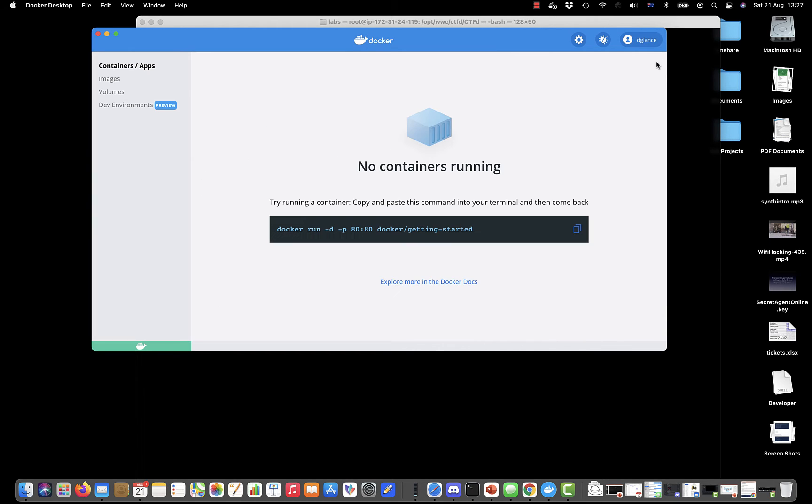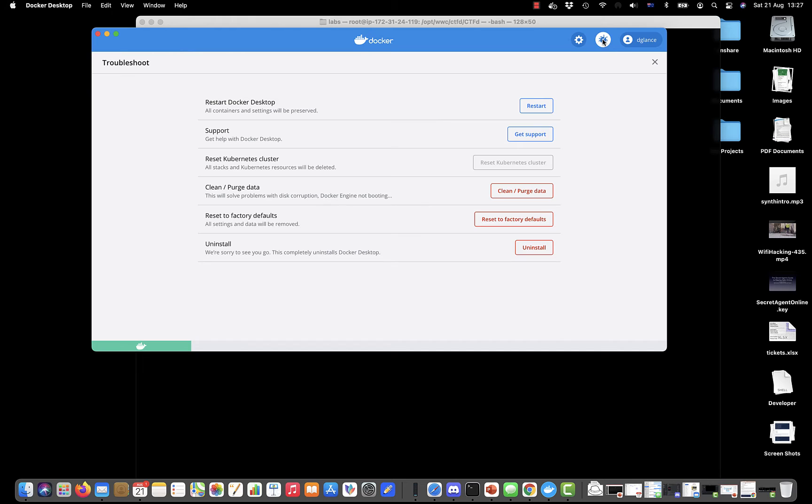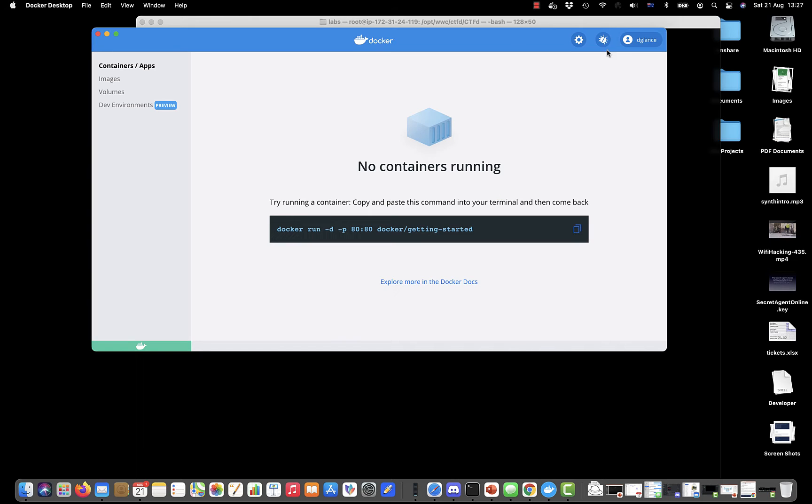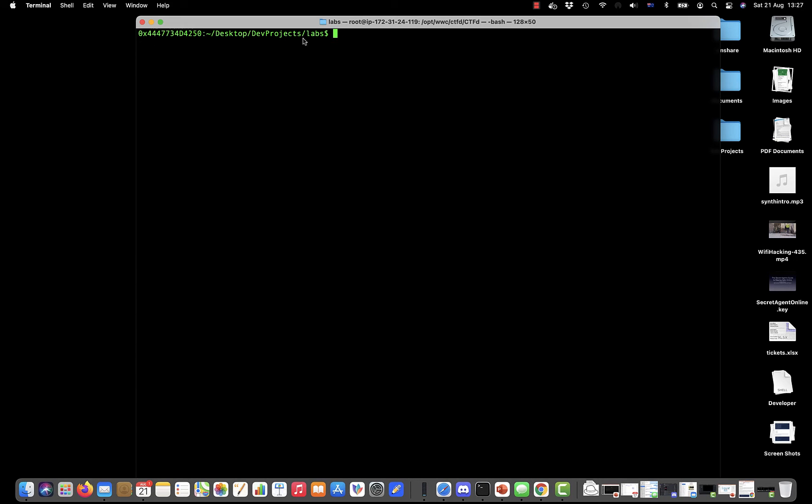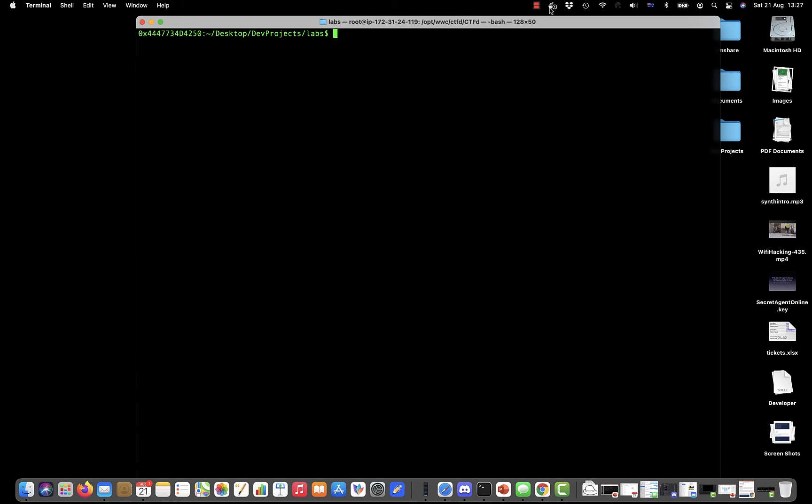This button here allows you to restart, you can clean and purge any data that's locally held if you run into any problems, or reset to factory defaults. We don't normally have to worry so much about Docker Desktop.